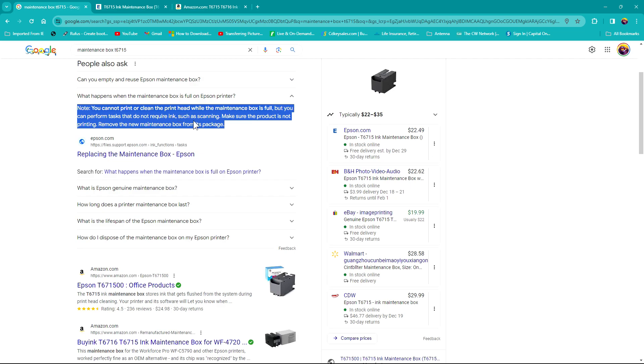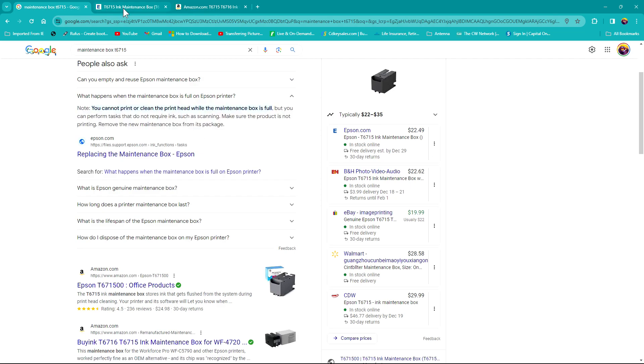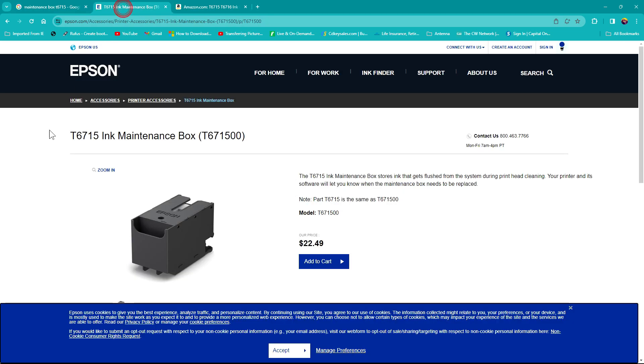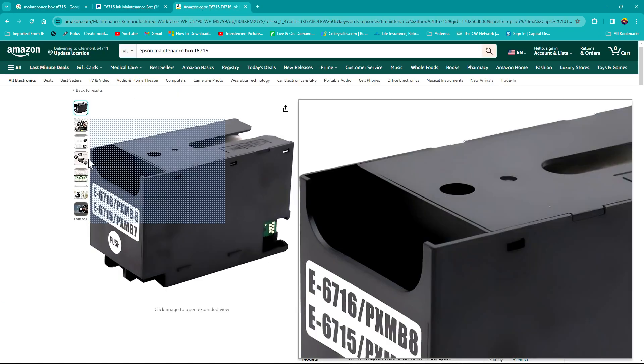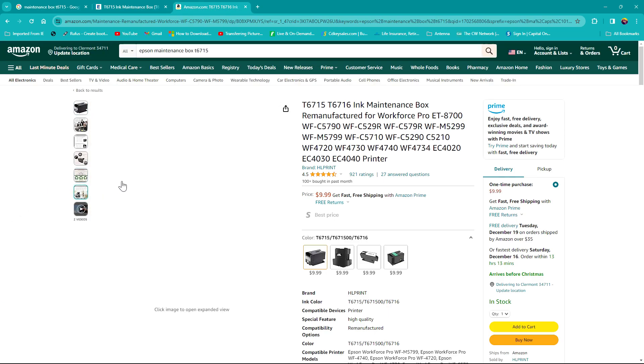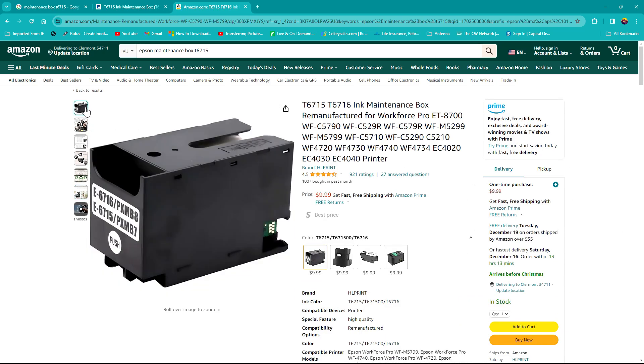I went to Epson's website and this maintenance box is $22.49. Now not all Epson printers need this. There are probably a few of them that do not require this, so you have to check your printer's documentation to make sure.